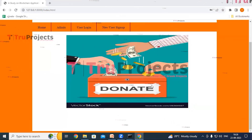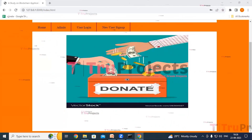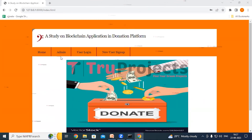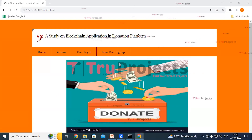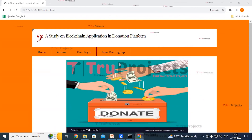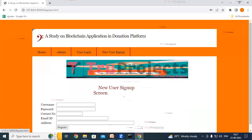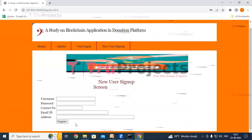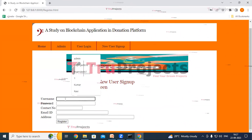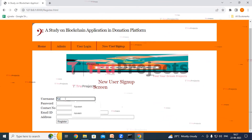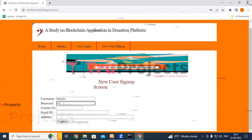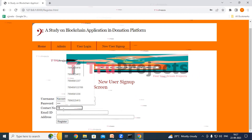The home page of the project is displayed in the browser. This is the front end built using the Django framework. We can see admin login, user login, and new user signup links. As a new user, click on the user sign up link and fill in the required details.